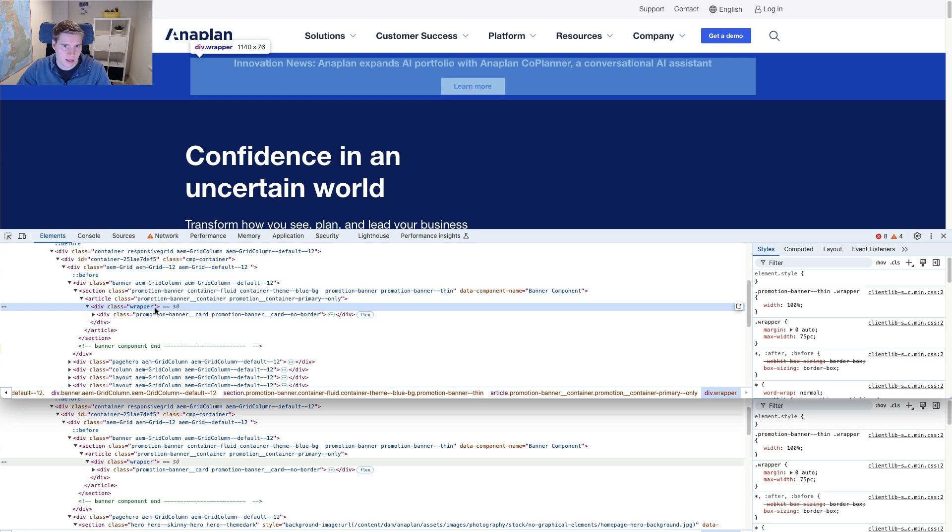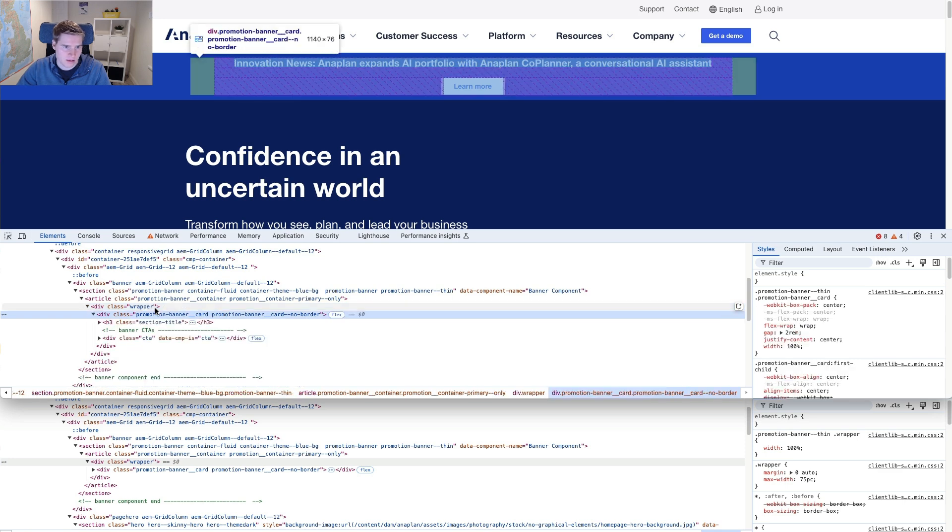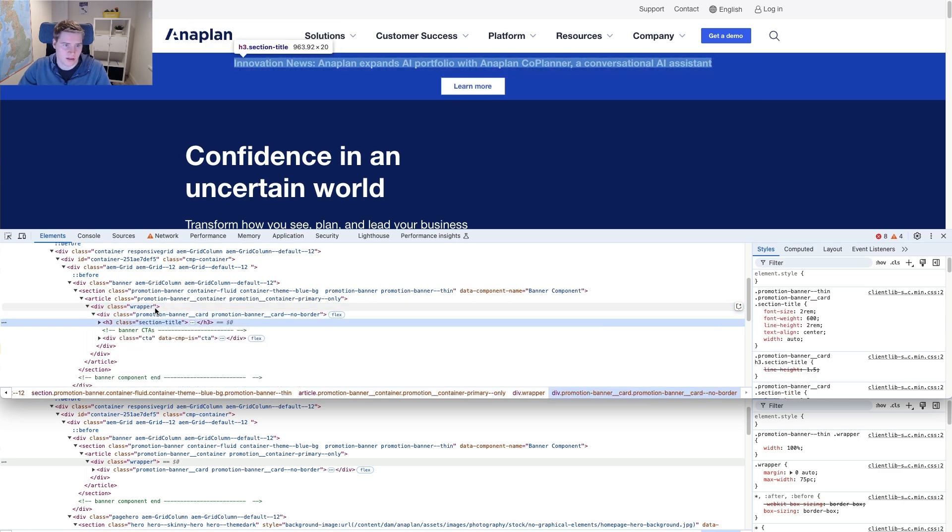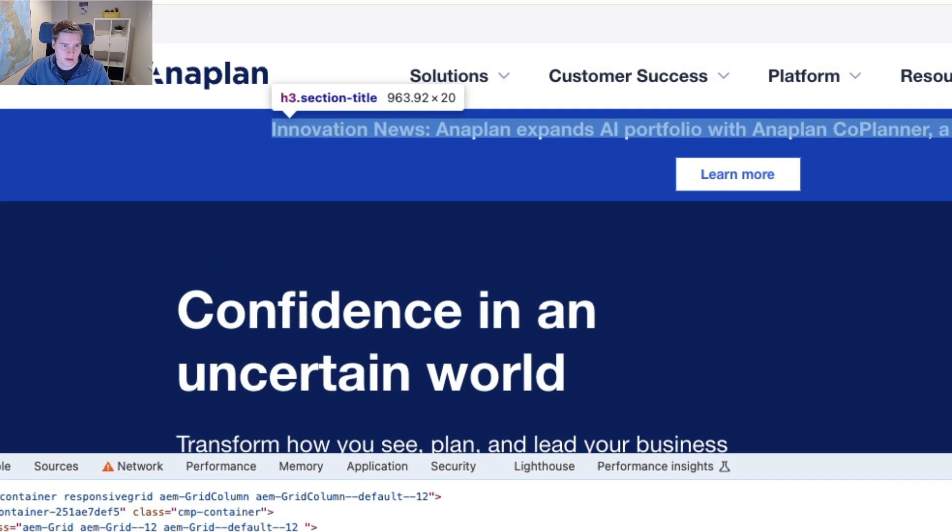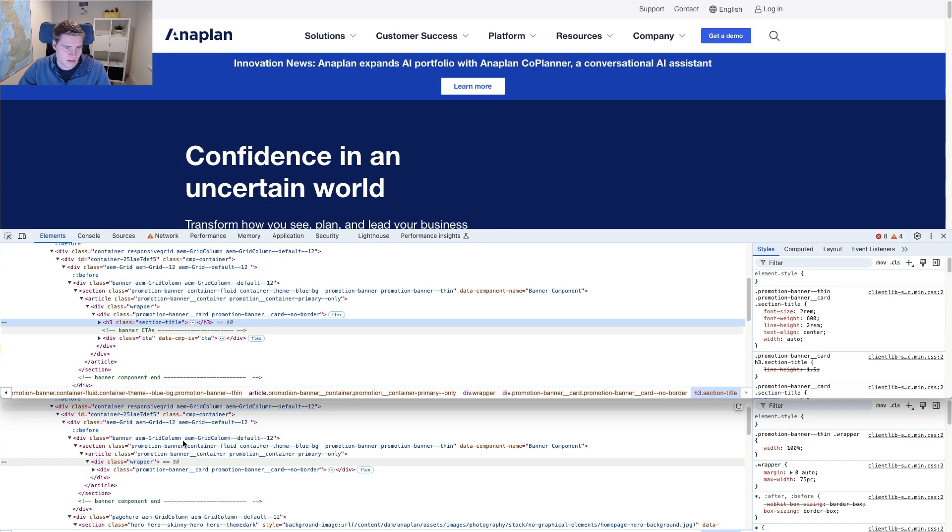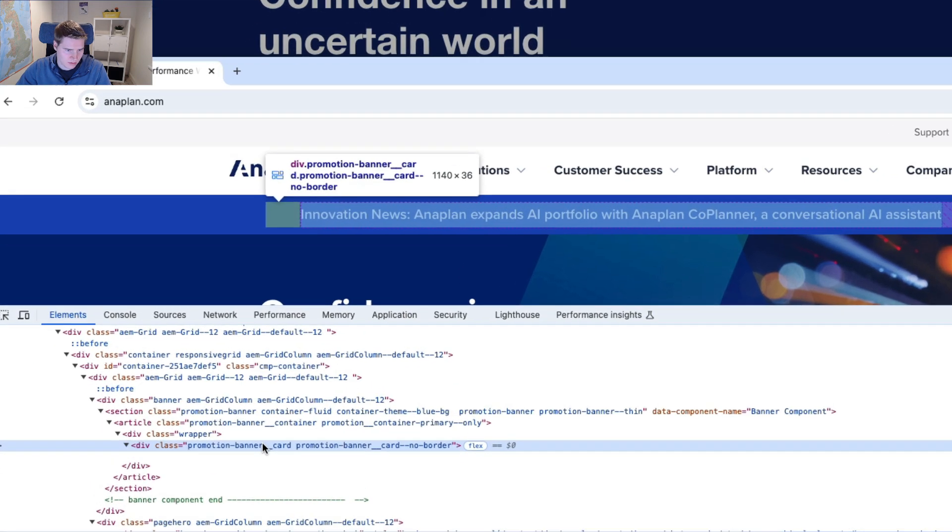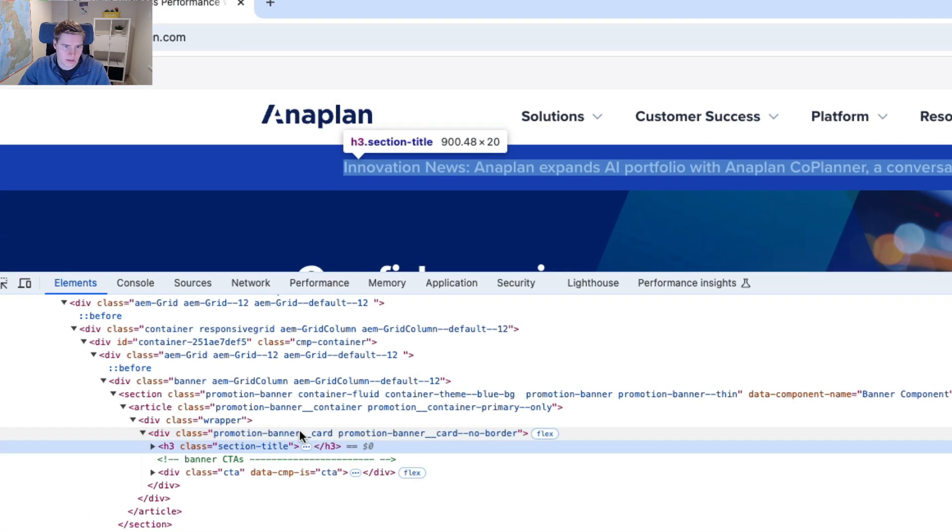Next I'm going to look at the section title. So a section title currently in the partially rendered version, it is 960 pixels wide. And I compare that to this fully rendered version and you can see it is 900 pixels wide.